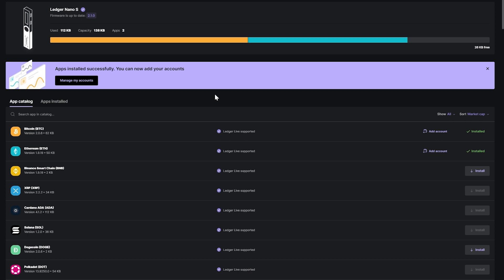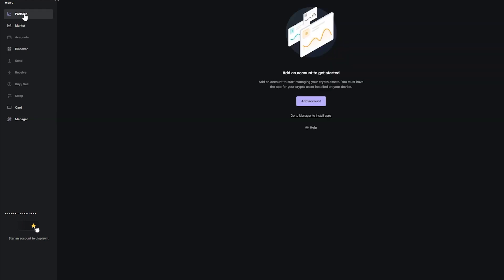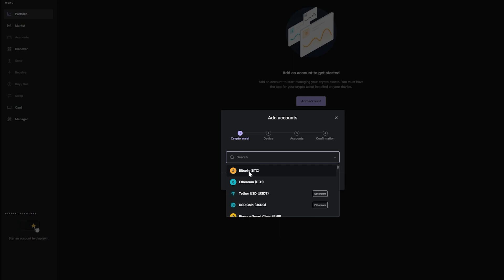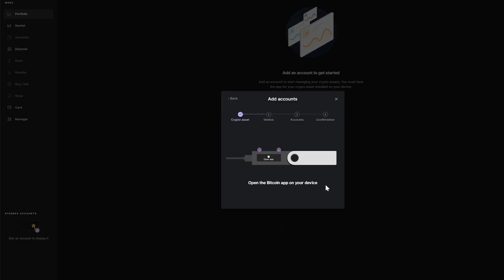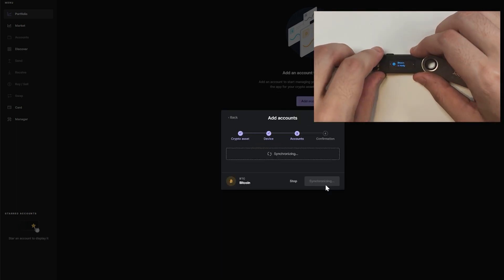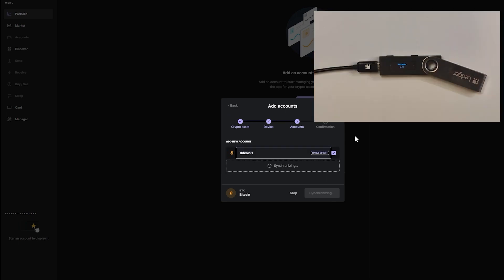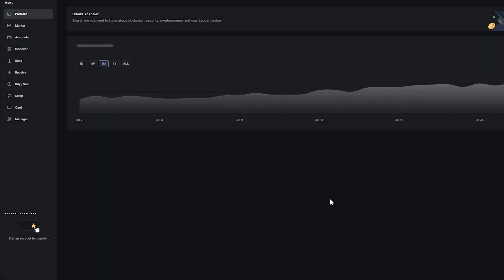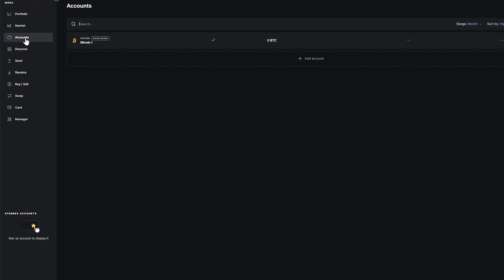Now that both cryptocurrencies are being installed, we want to create a wallet address for them. Go to Portfolio and click on 'Add account.' Choose the asset — in this case Bitcoin — and click continue. Double tap on my Ledger Nano S to accept this, then click 'Add account,' click done. Go to my account and you will see the Bitcoin wallet created successfully.